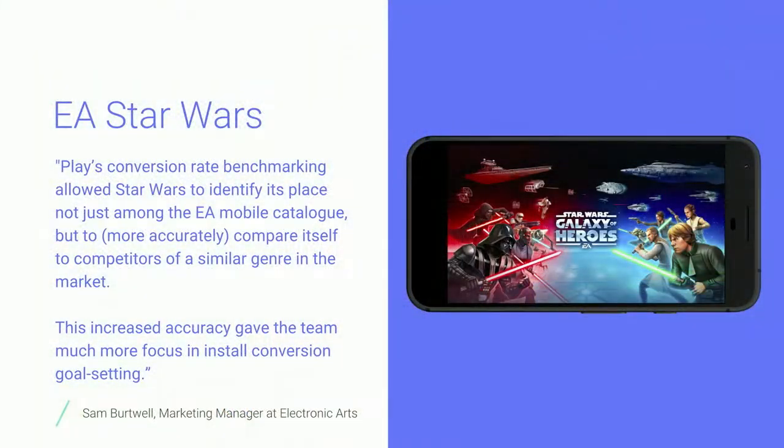This immediately allowed them to jump on the problem and resolve it using store listing experiments, testing the image, logo, and descriptions to bring it back up to par. I'm sure you're all familiar with the Star Wars franchise. And you may also be familiar with the EA game Galaxy Heroes, which launched a while ago.